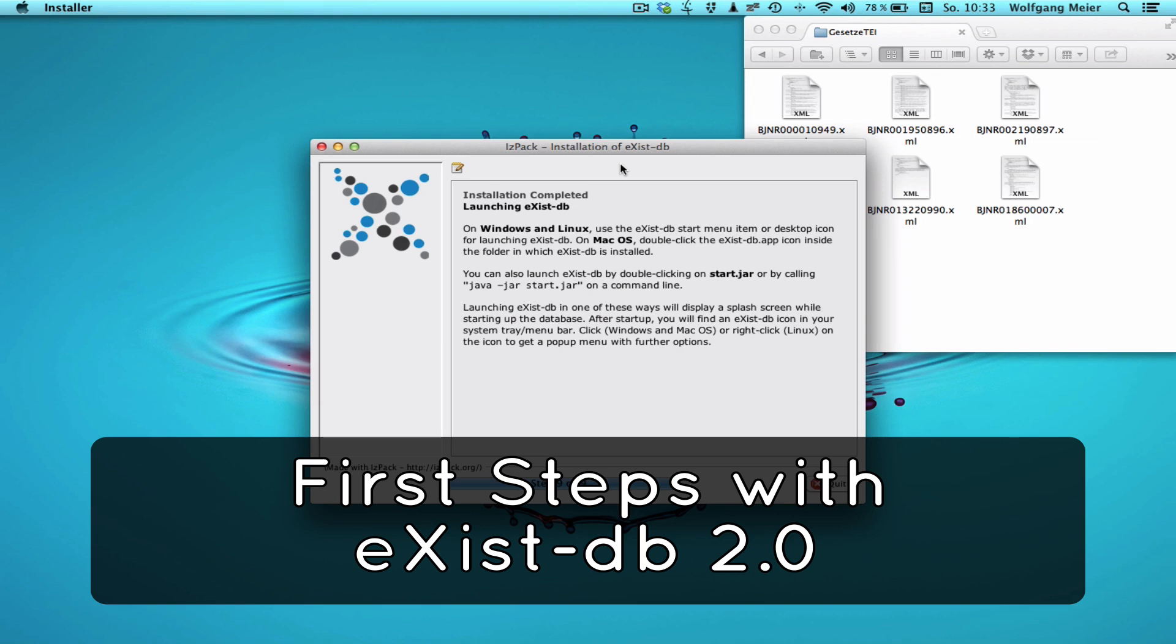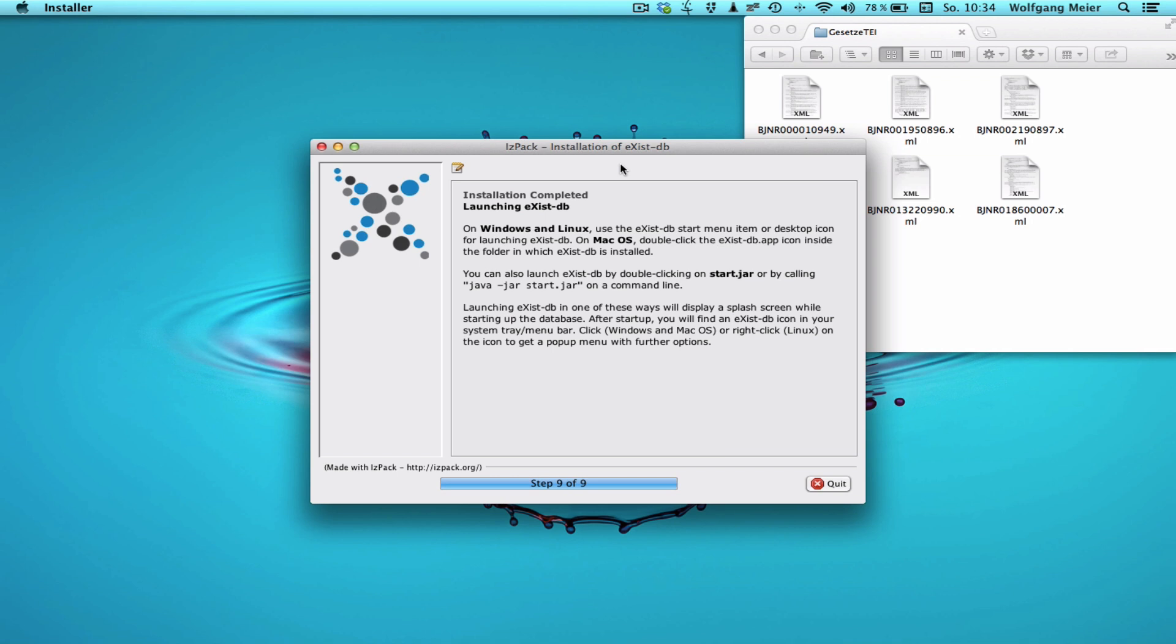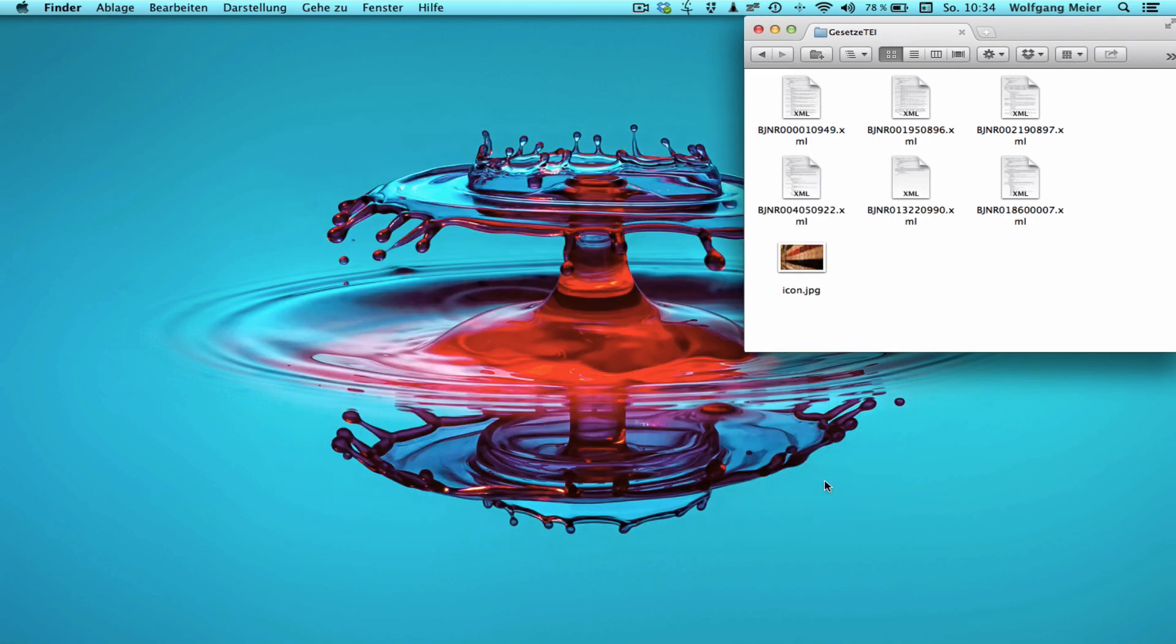Hello everybody and welcome to XSYSDB 2.0. In this screencast I would like to help you to get started with your freshly installed XSYSDB. So I just went through the installer and I'm now ready to launch XSYSDB for the first time.